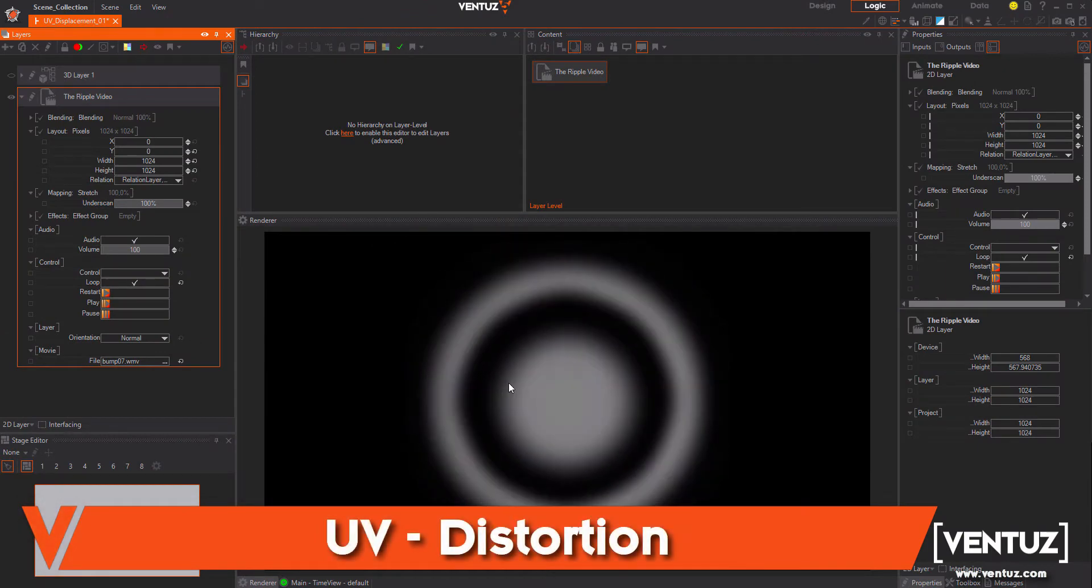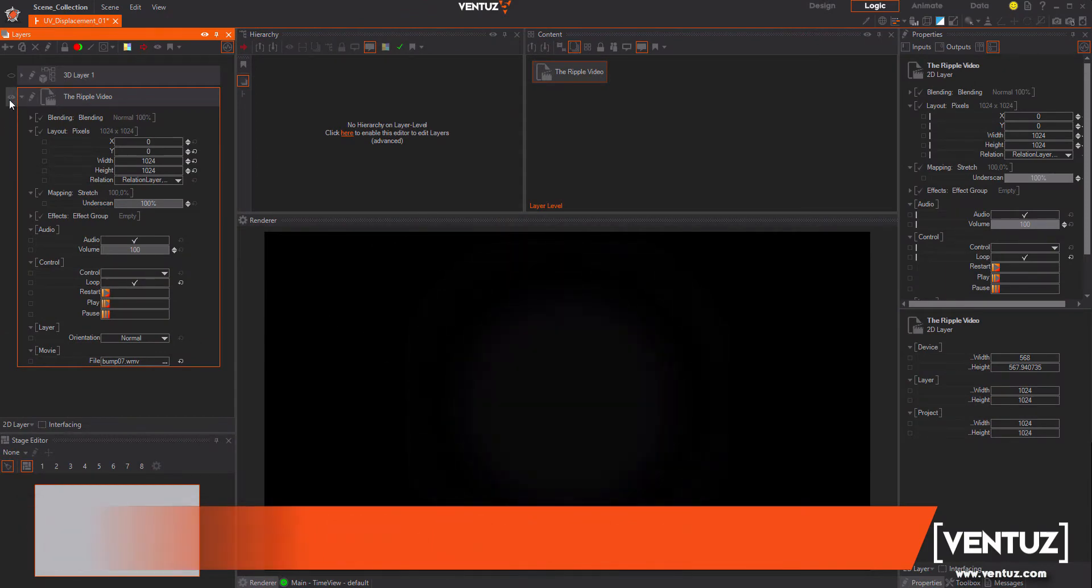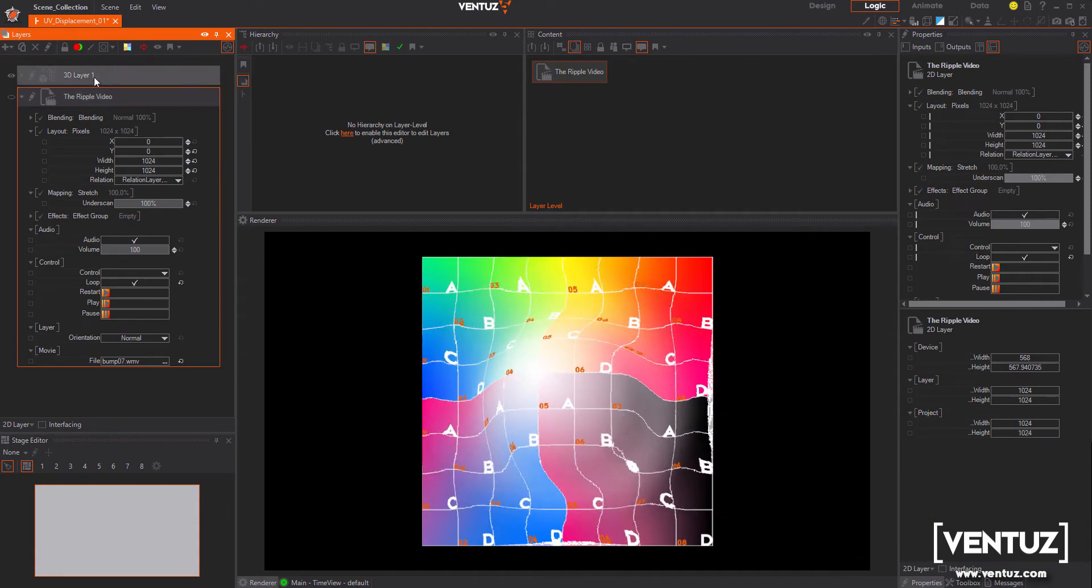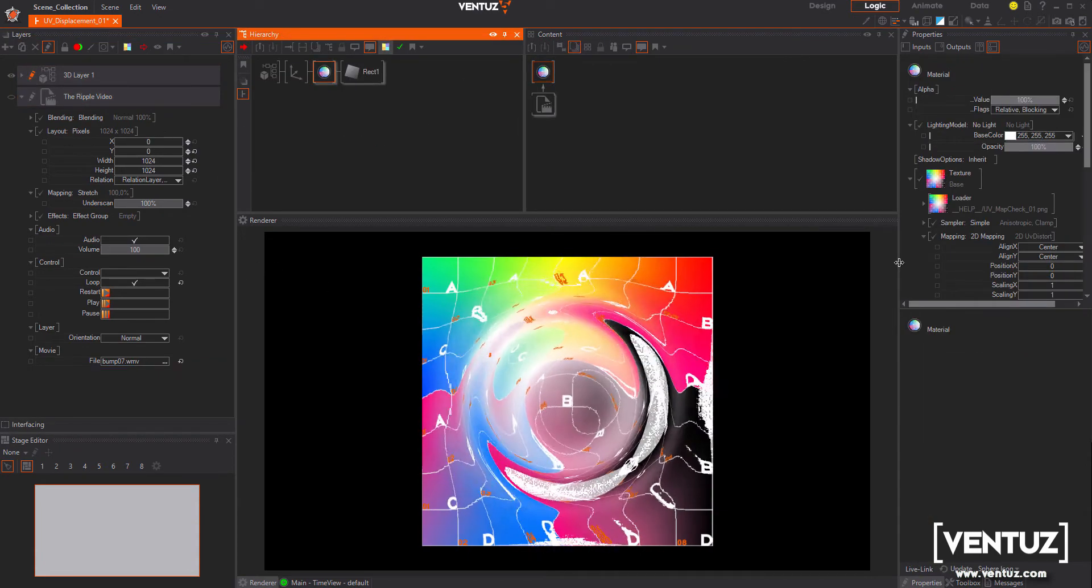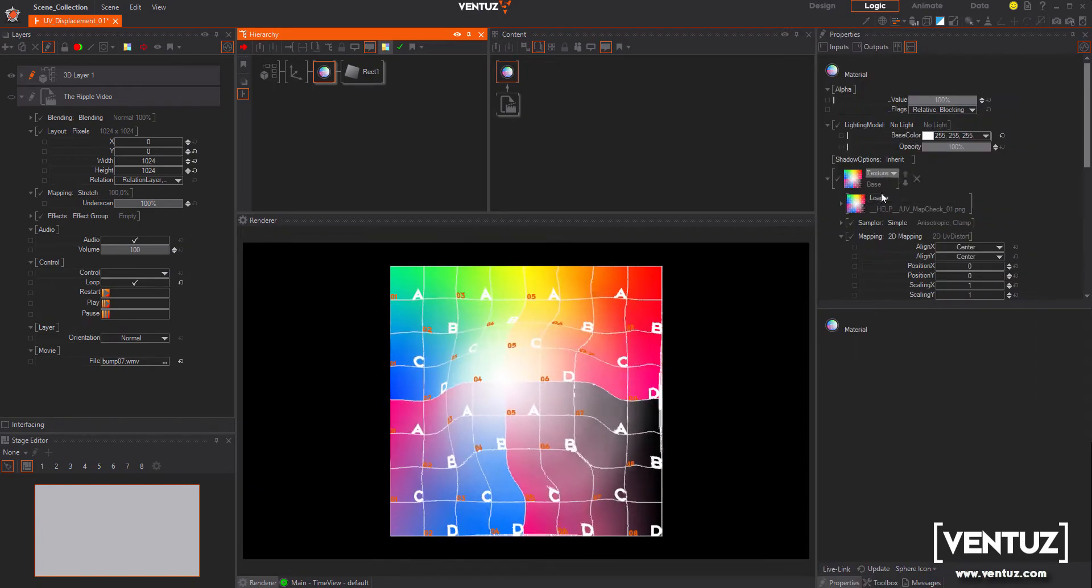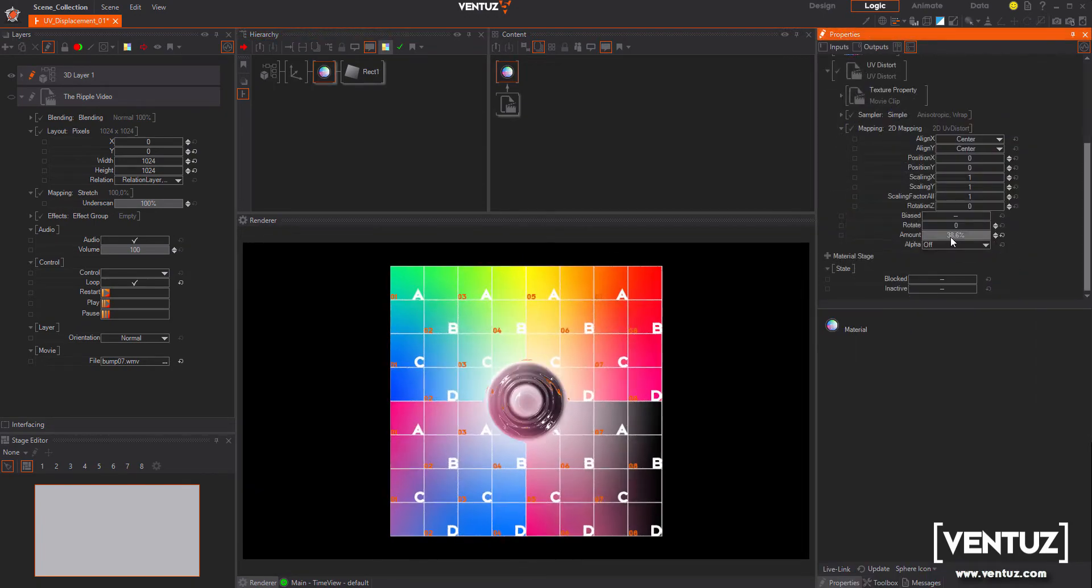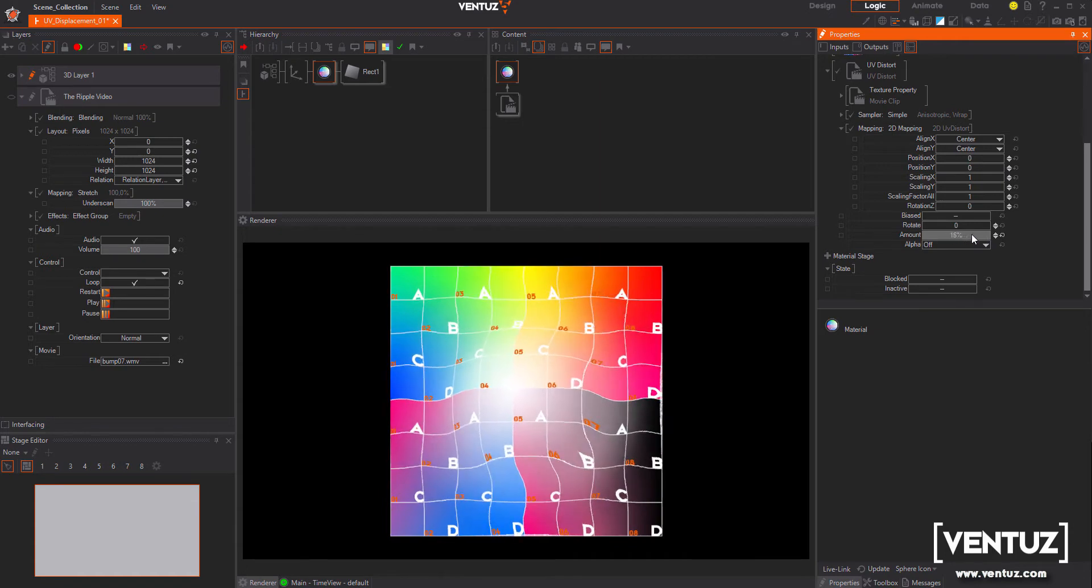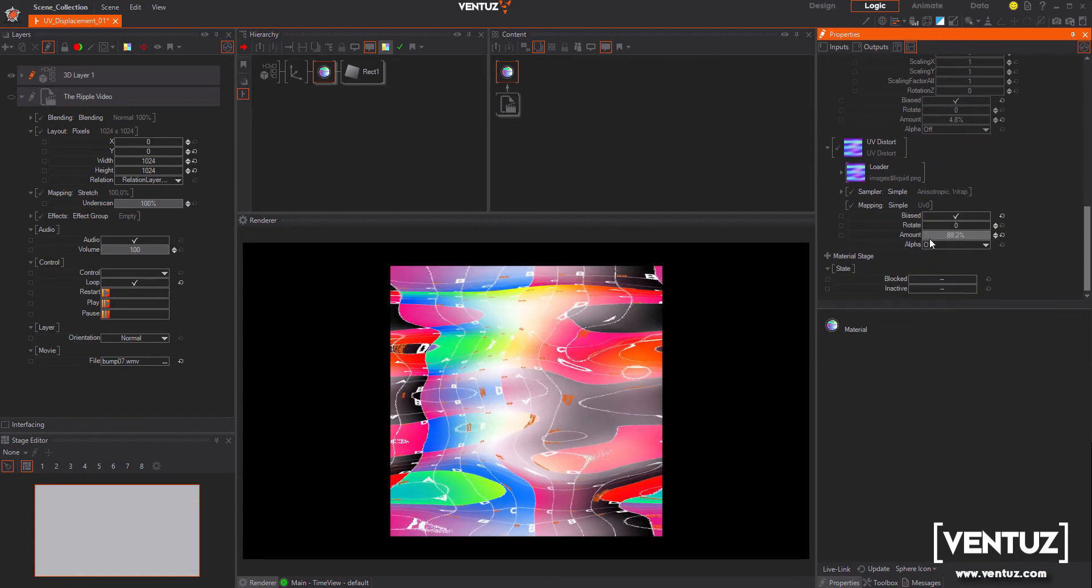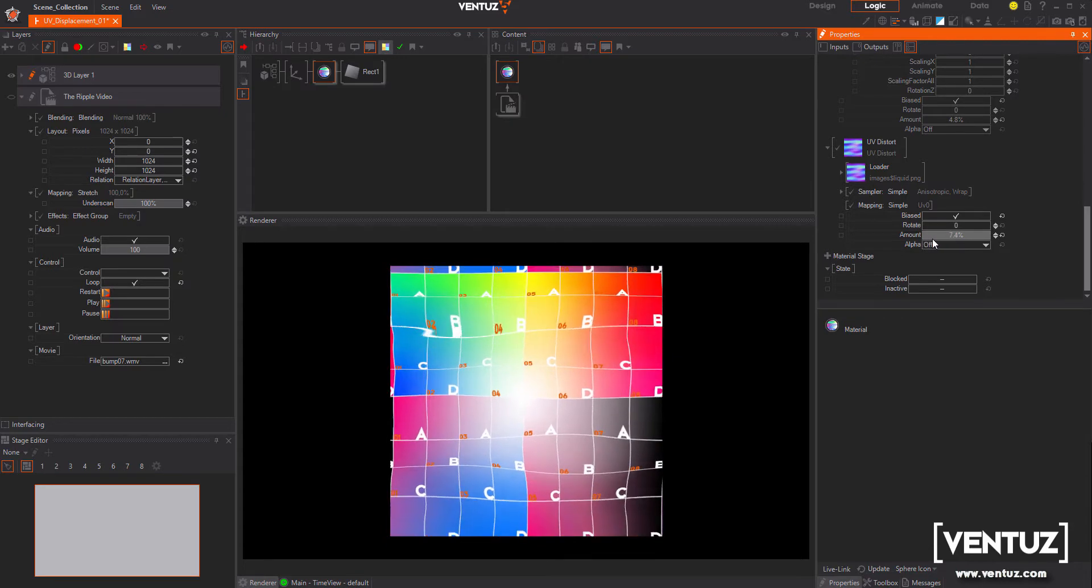First, we added UV texture distortion, which is similar but better than the old Ventus 4 DMAP feature. I used a simple movie which should create a wave ripple effect. You can add this feature by adding a UV distortion material stage. Also supported are normal maps which will distort the texture with the correct UVW coordinates.